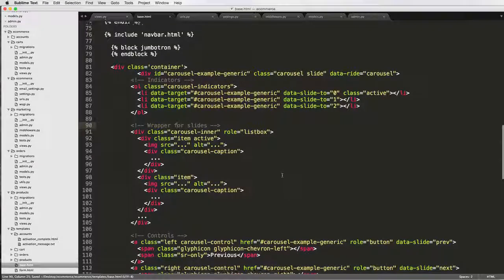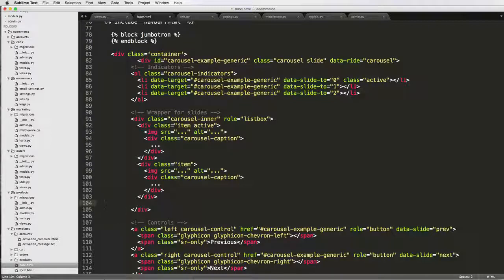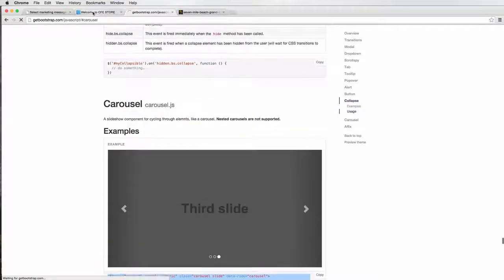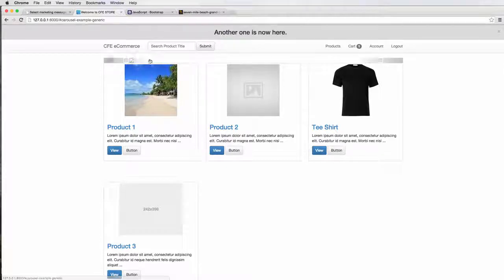After saving, notice that we have images in here and also these dot dot dot placeholders. I want to get rid of those, or at least the bottom dot dot dot, and we'll come back to that in just a second. Let's go into our project and do a refresh.